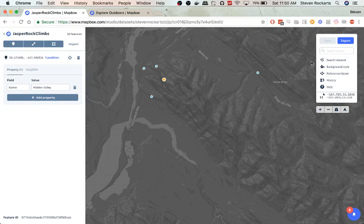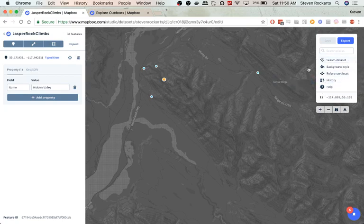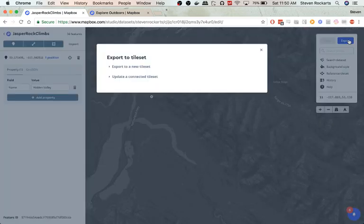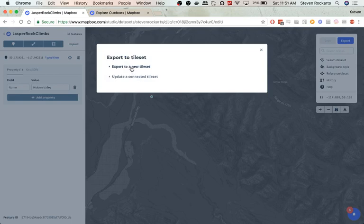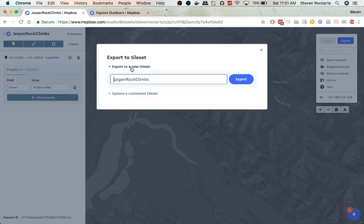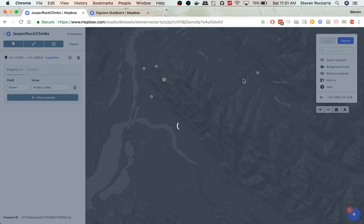Now we've got our map, and the next step we can do to create our custom map is to export our tileset. So let's export it to a new tileset. We're just going to leave the name the same.